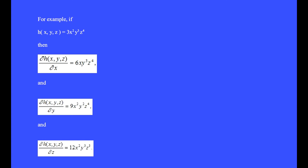For example, if h is a function of x, y, and z, and h equals 3x²y³z⁴, then the partial of h with respect to x is 6xy³z⁴.